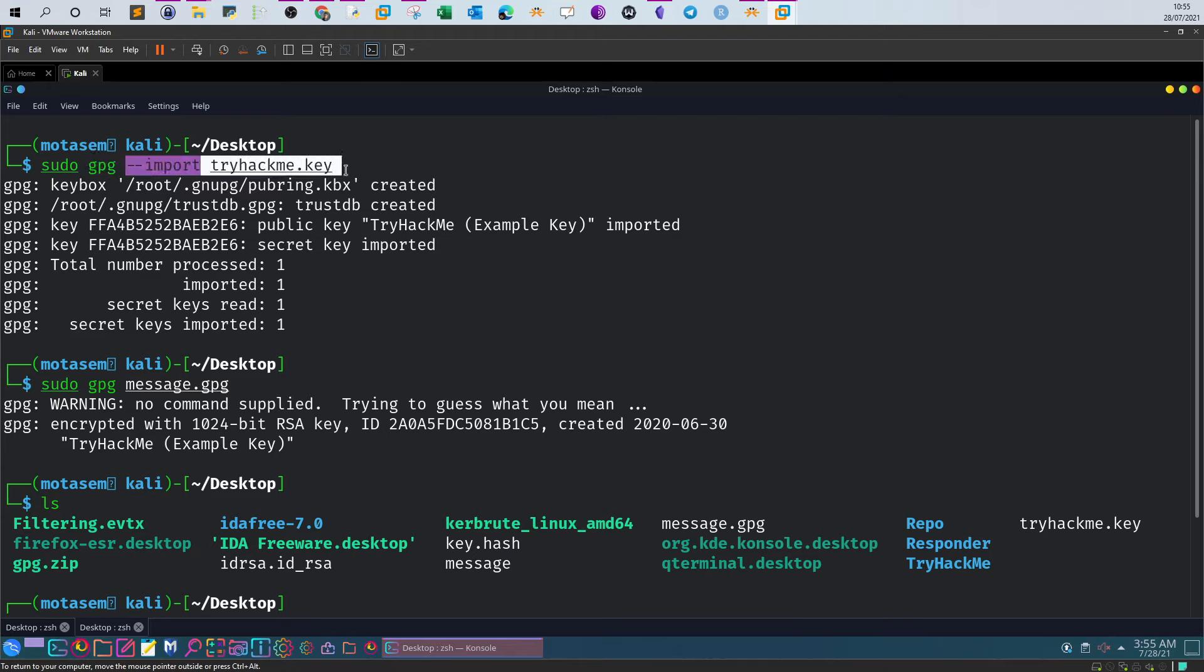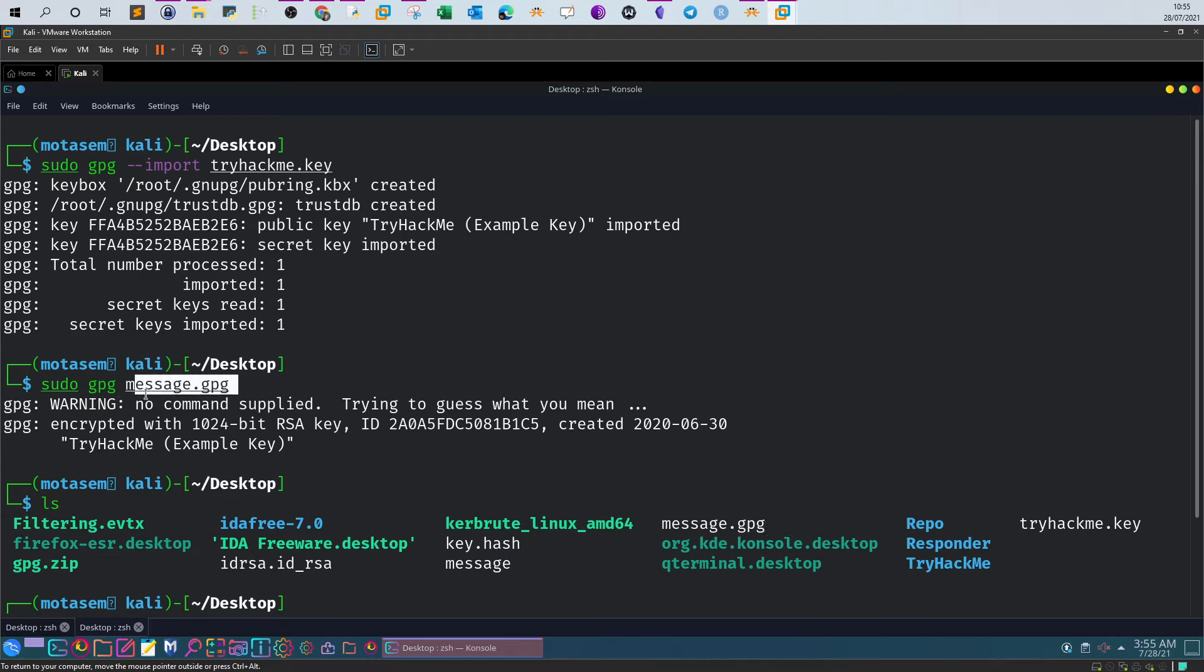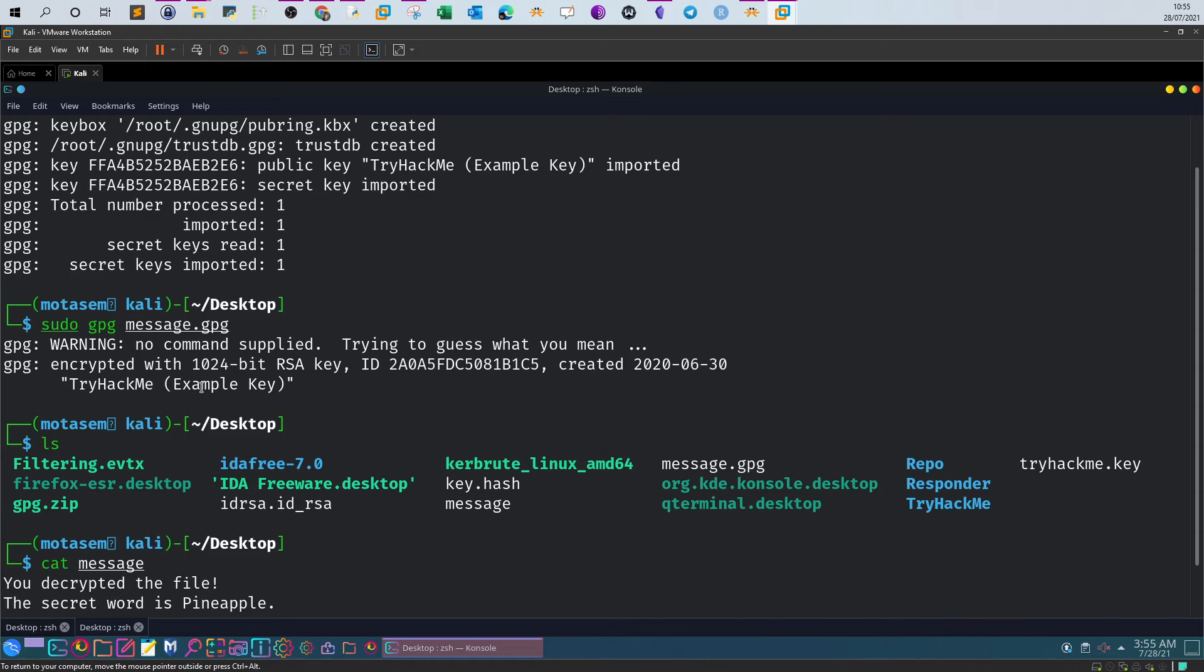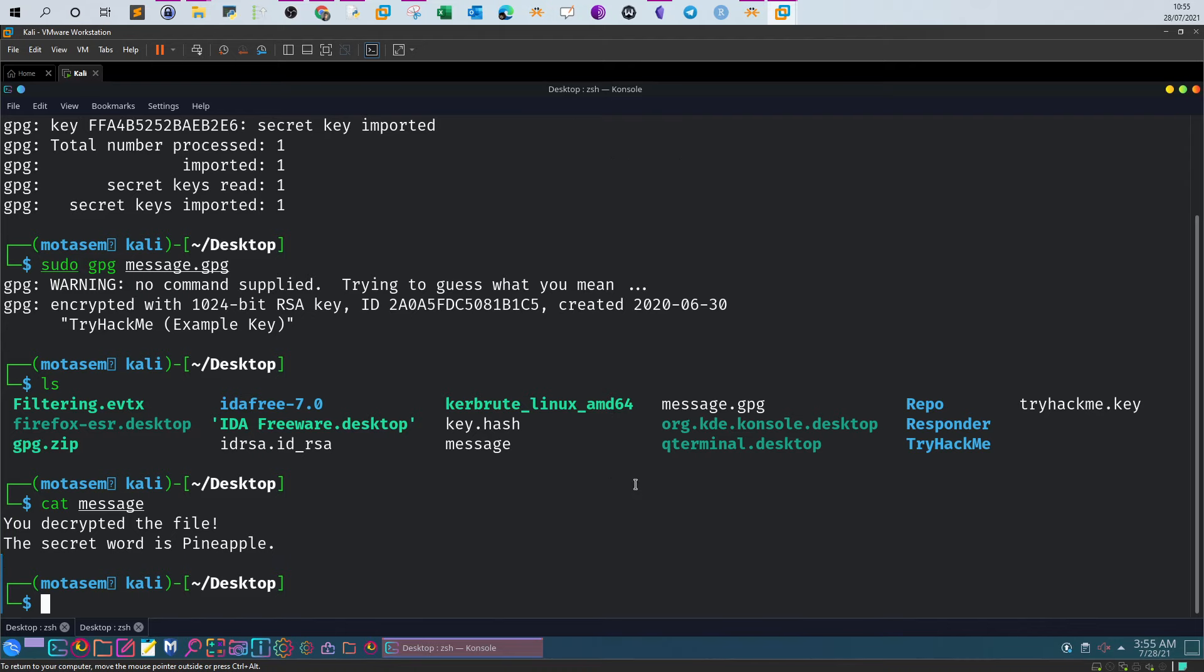Then we used GPG on the encrypted message. Given that we have imported the private key, the tool can apply the decryption process using the private key on the encrypted message, and the encrypted message will be decrypted. The resultant file name is message. Once you get the message, you find the answer. The secret word is pineapple.